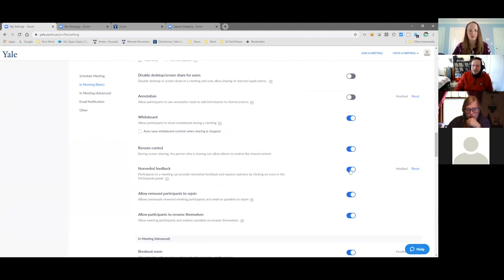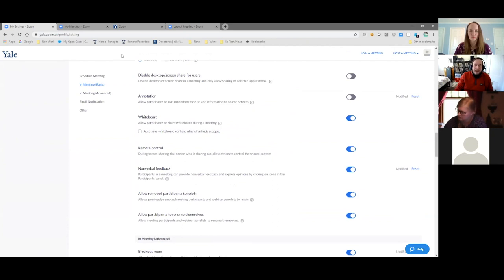This will be off by default, but you can just switch it on using this toggle here. And what that allows people to do is just have more options in terms of how they can communicate with you non-verbally through the participants tab.